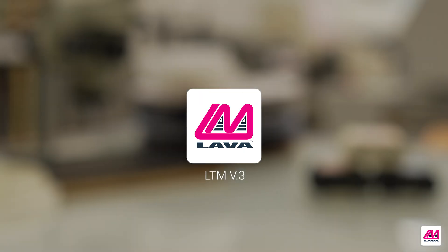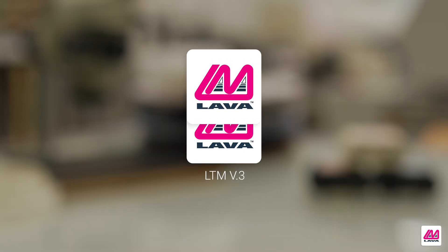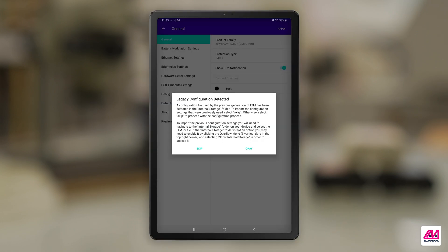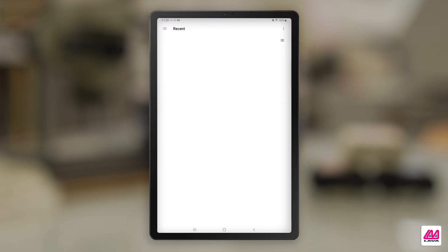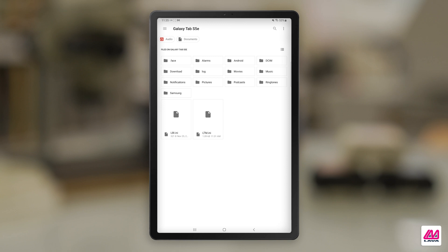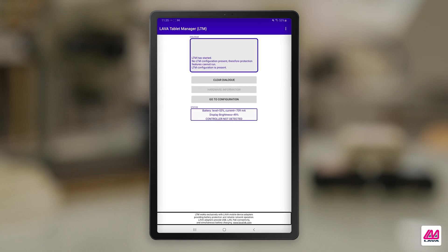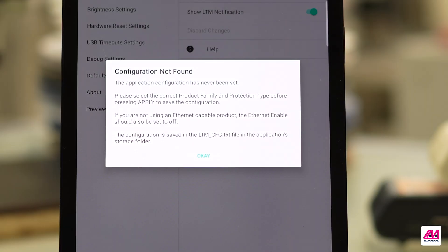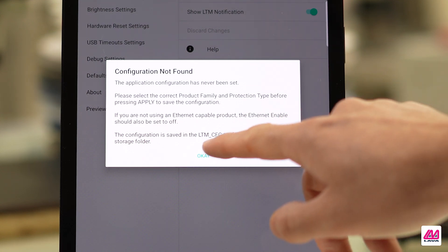LTM 4 can be installed directly over top of LTM 3 and earlier versions. You will also be given the option to import a legacy configuration file, which contains the settings that were previously used. If this is a fresh installation of LTM, you will receive a pop-up that says the configuration has not been found. Tap OK.